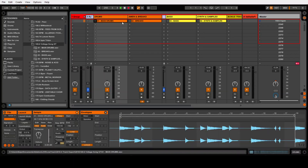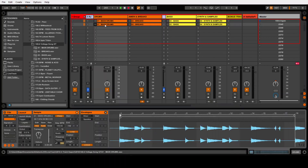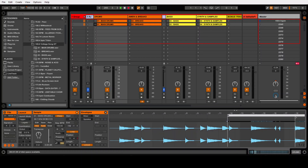The next pattern is supposed to be 16 bars as well. So what I do from here is I will select all of those and hit Command or Control+D to duplicate. Now I have the same clips — I just have to switch the position.